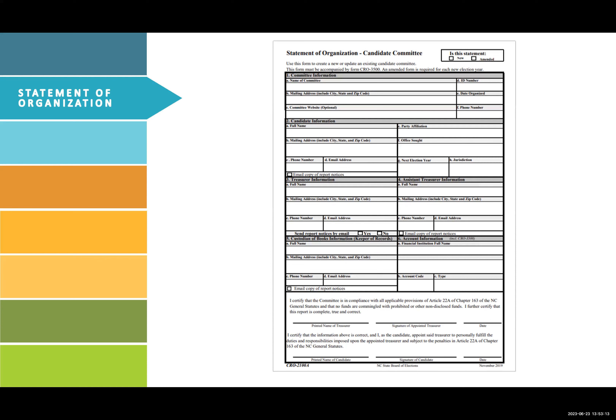Statement of Organization. I will be referencing account code throughout this presentation. The account code can be found on this form, section 6b. This will be a code created by you to reference your committee bank account. If you are unfamiliar with this form, please contact our office.